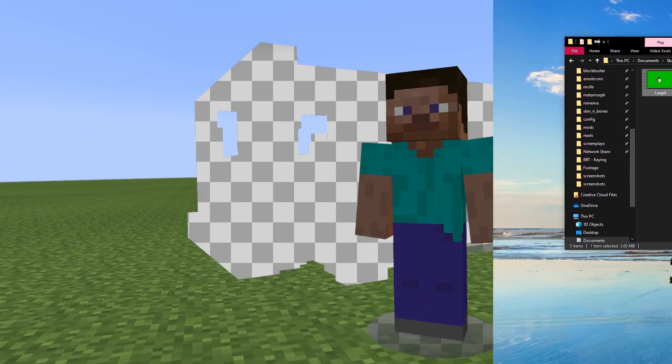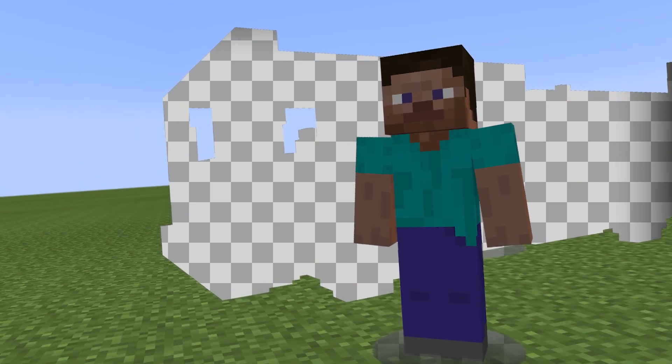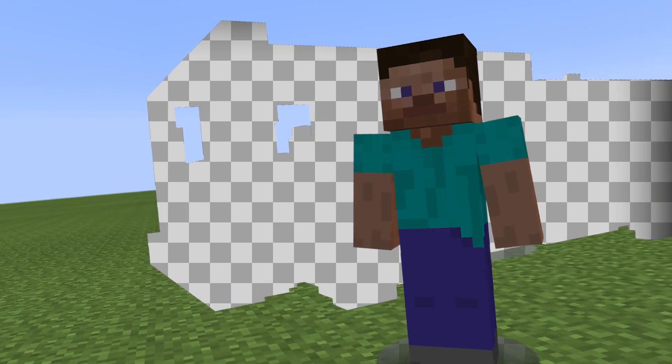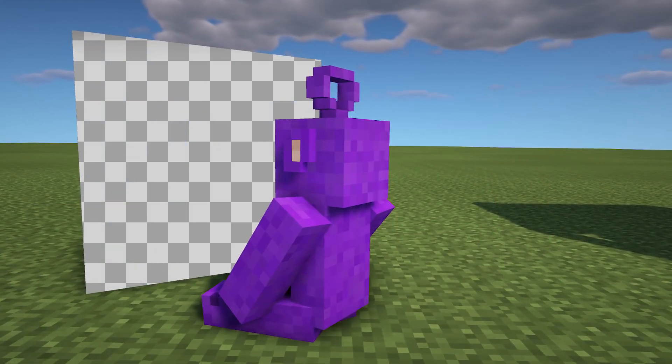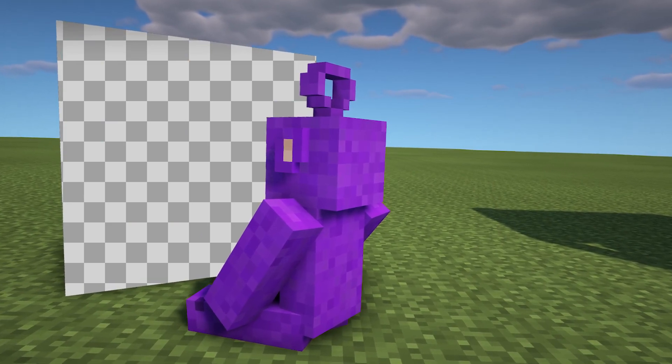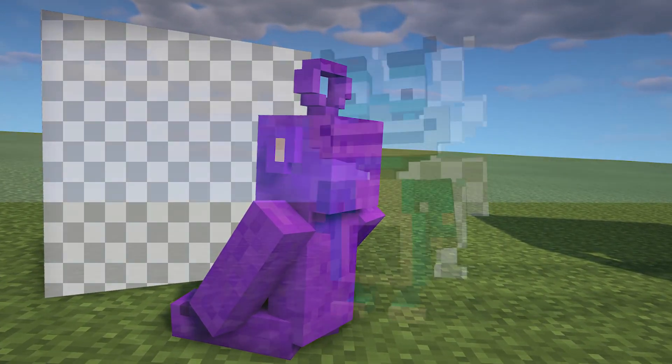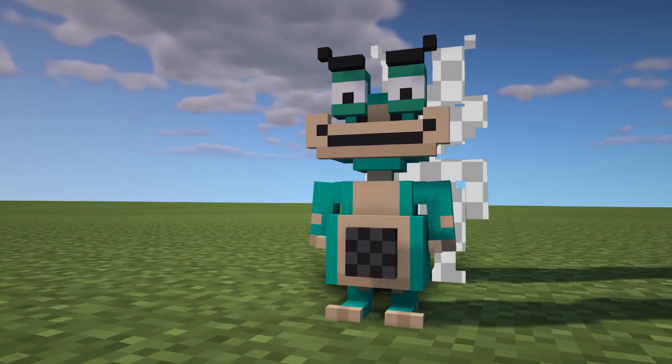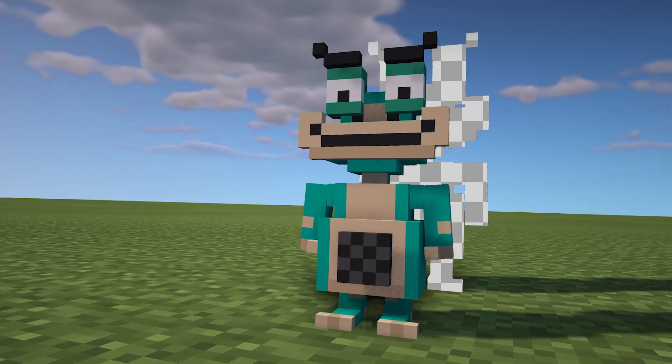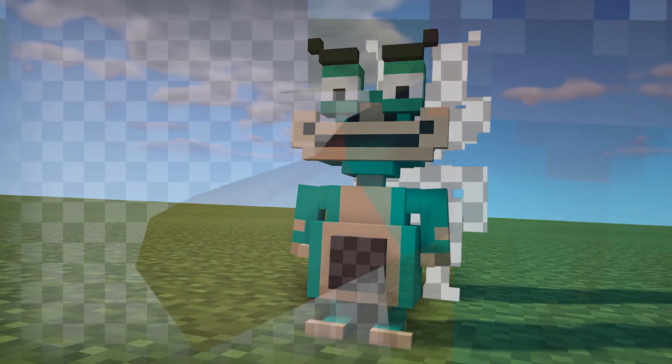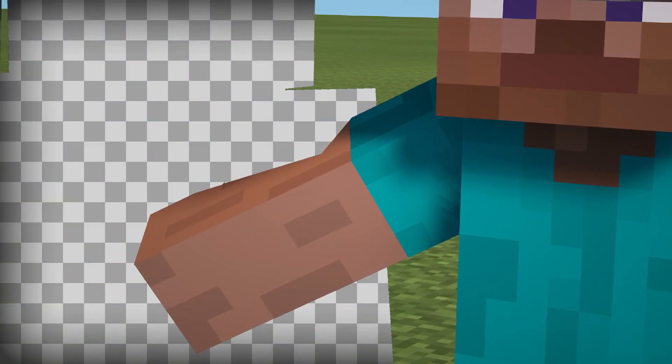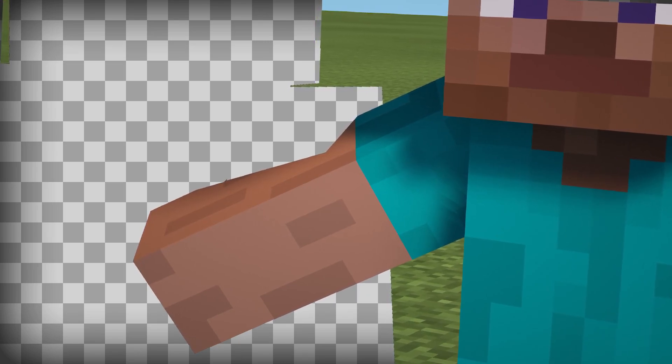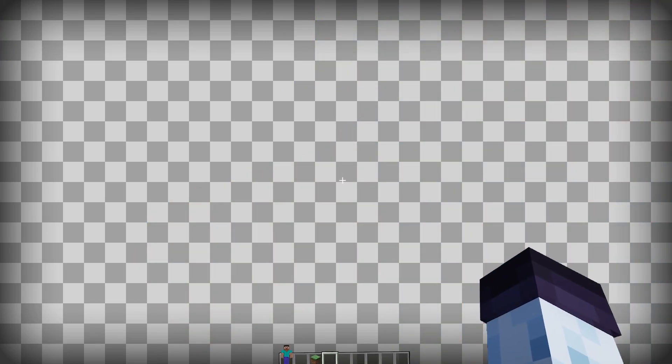The second, and more complex way, is to directly record the footage inside of Minecraft with alpha channel, using new Blockbuster and Minima features which allow to record videos with transparency. So, you need the versions of the mod mentioned in the beginning of the video, and make sure that Minima is configured to work with FFmpeg.